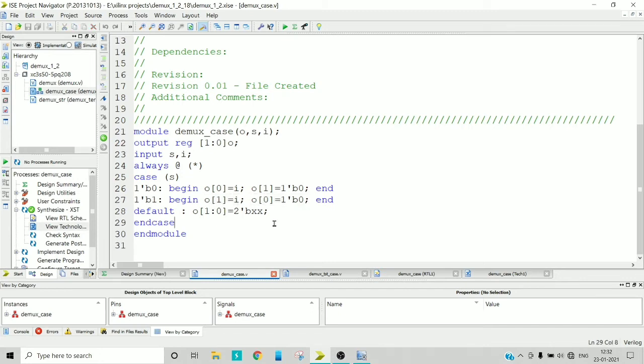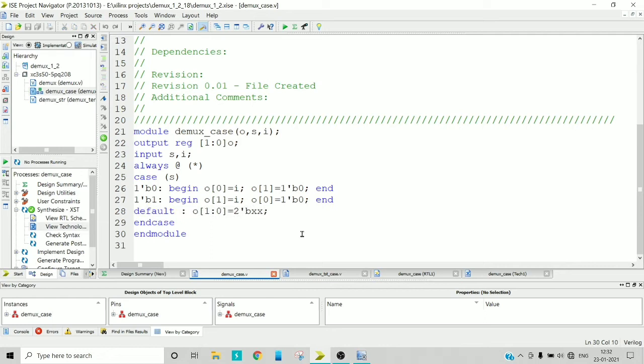And default case you should write because your motive is to design a combinational circuit. But if you omit this default case, then the latches will be inferred unnecessarily which will result in the design of a sequential circuit which is not your intention. That's why you should write the proper and complete case statement using default also.